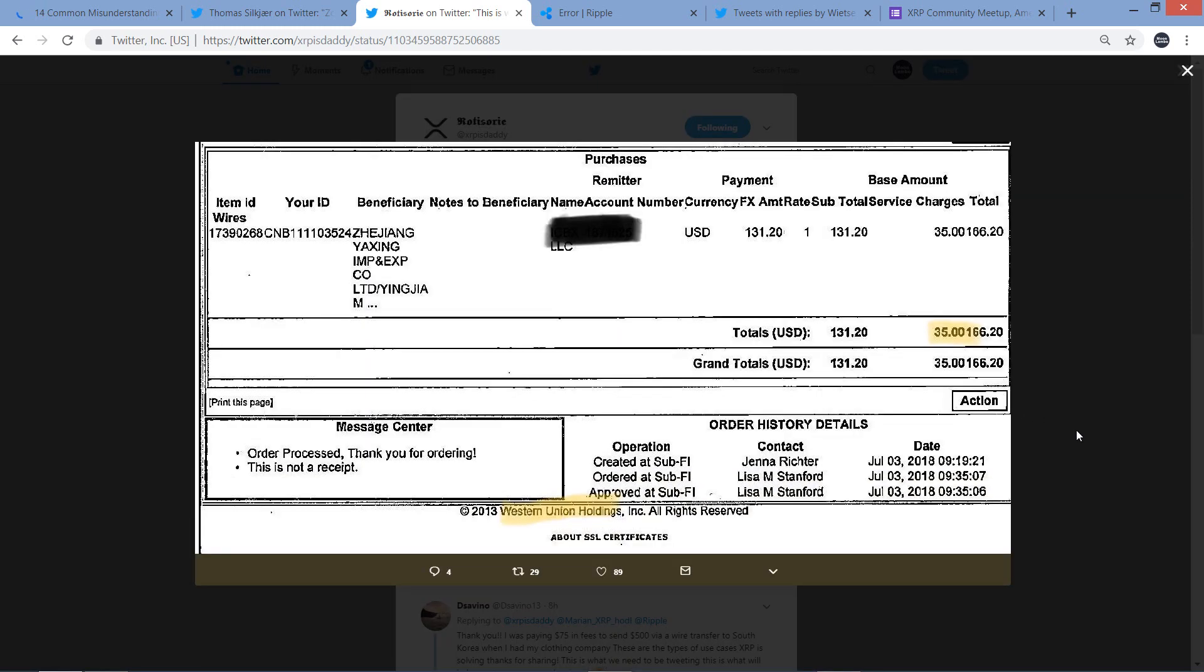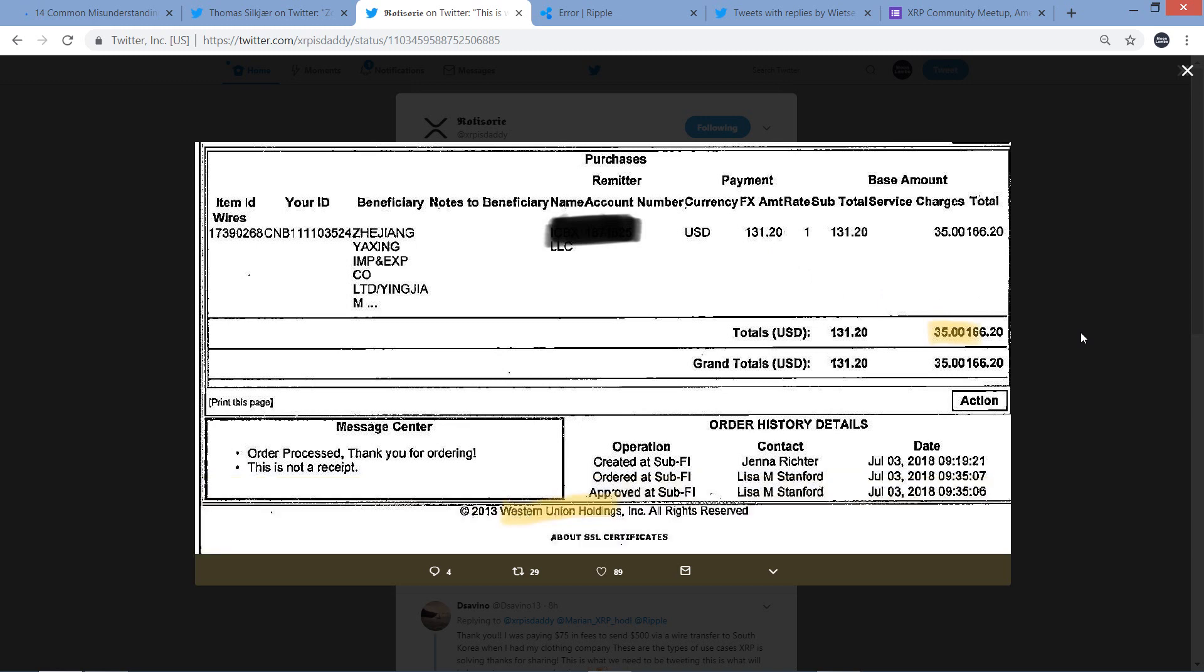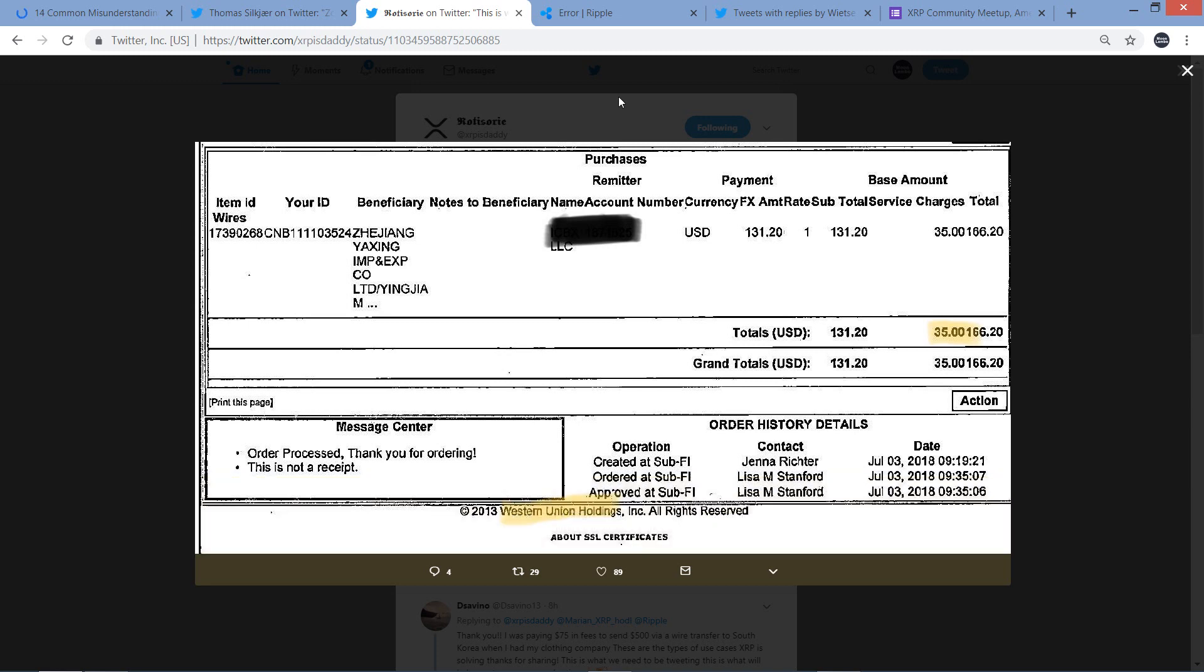So let me pull this up on the screen, and this is fascinating. So it's Western Union, apparently. Here he highlighted it - it says Western Union Holdings Incorporated. Look at how much of the money transferred got eaten up in fees. So $131.20 and $35 of that eaten up in fees. Guys, there's a better way to do this, as Brad Garlinghouse articulately said in the past. There's a better way to do this, there absolutely is. It's called XRP, cross-border payments. Come on, get with it.